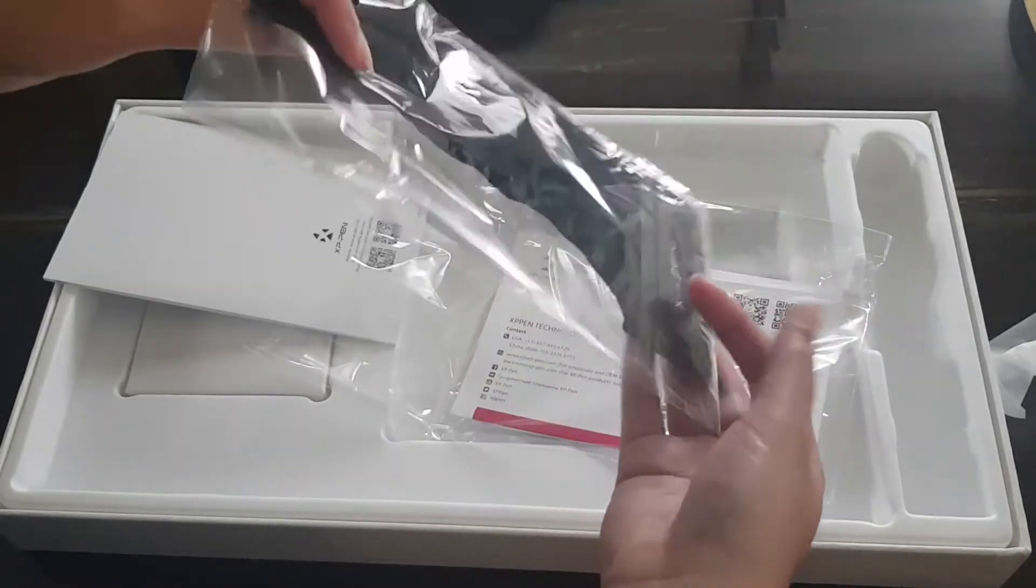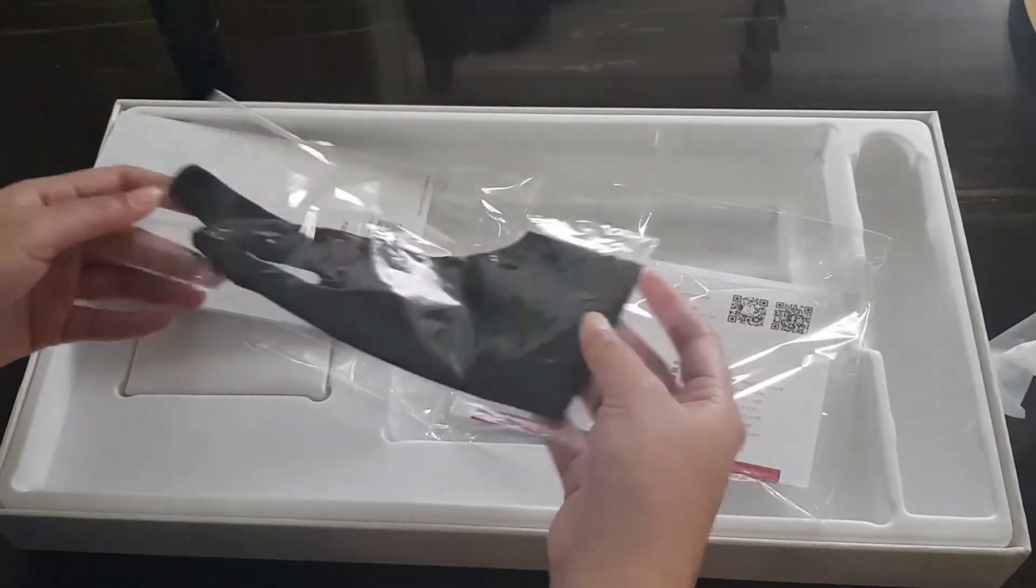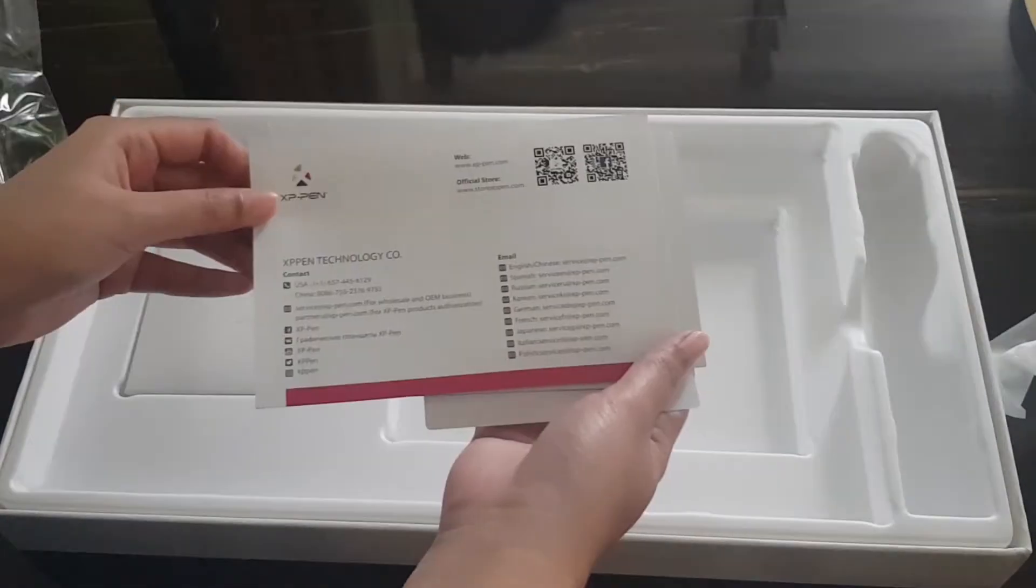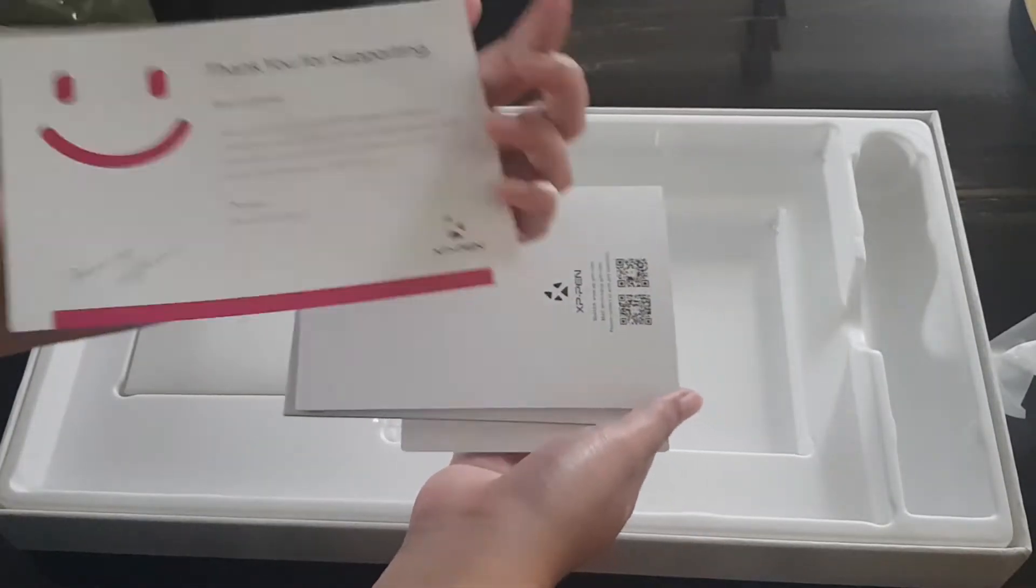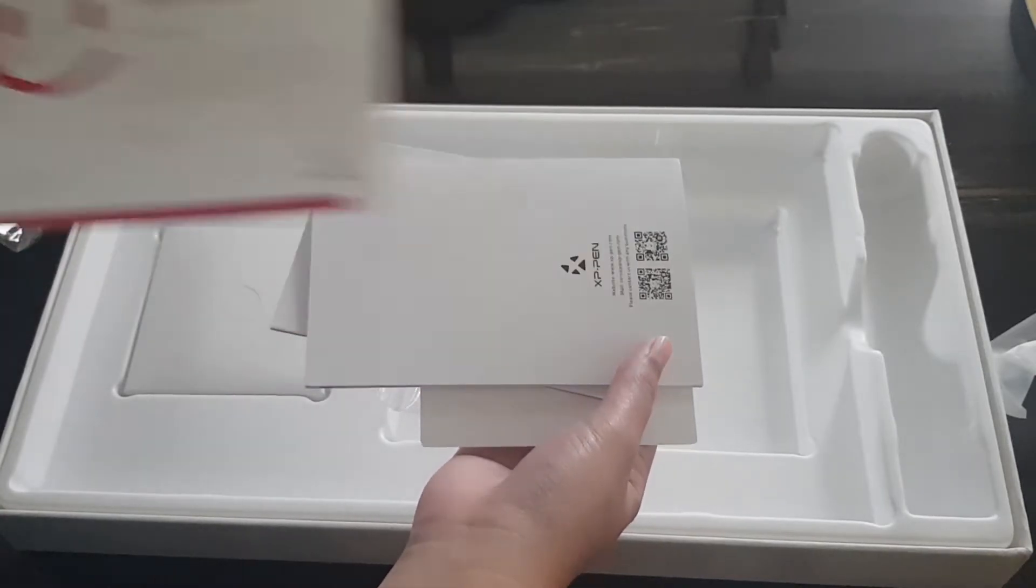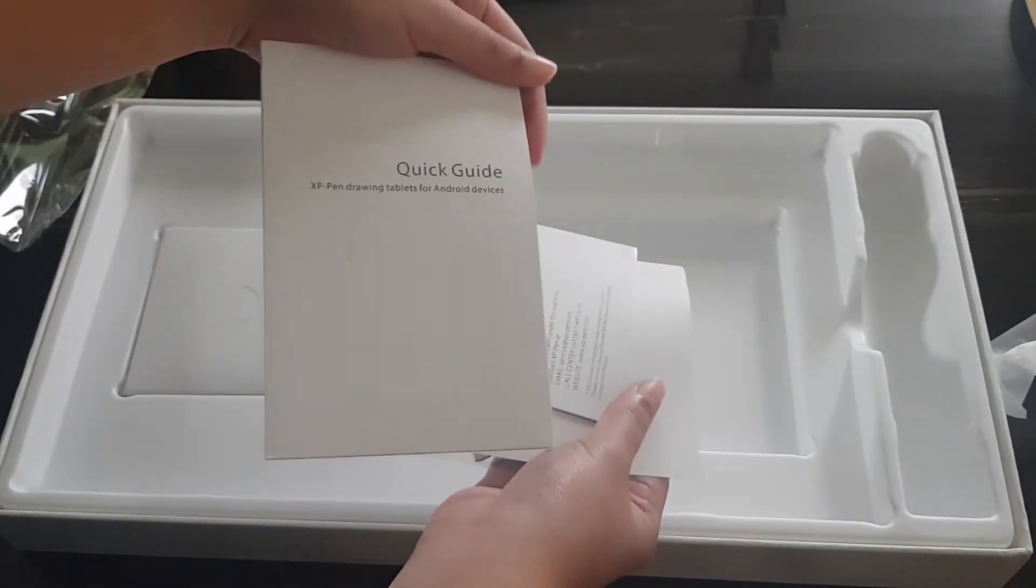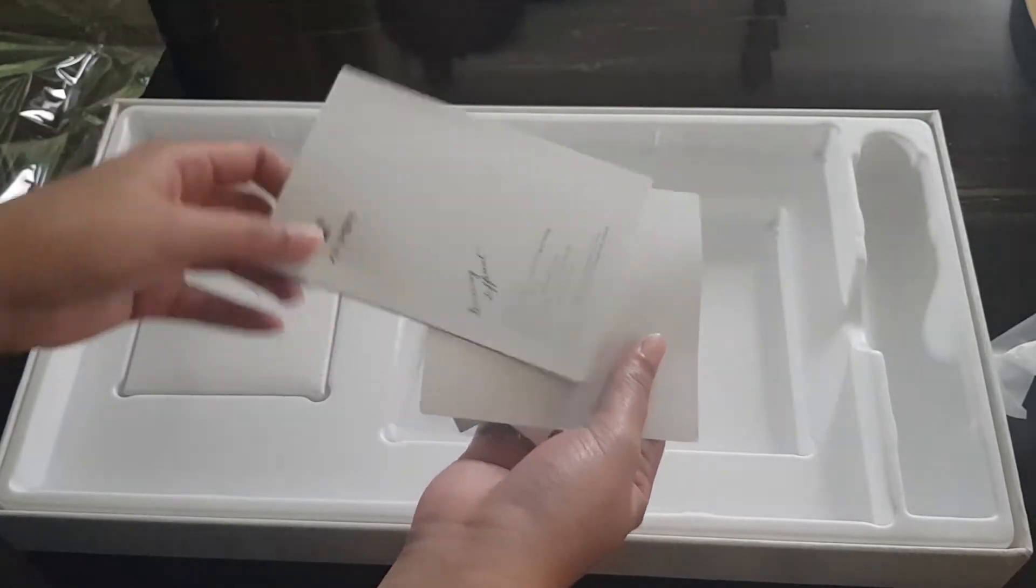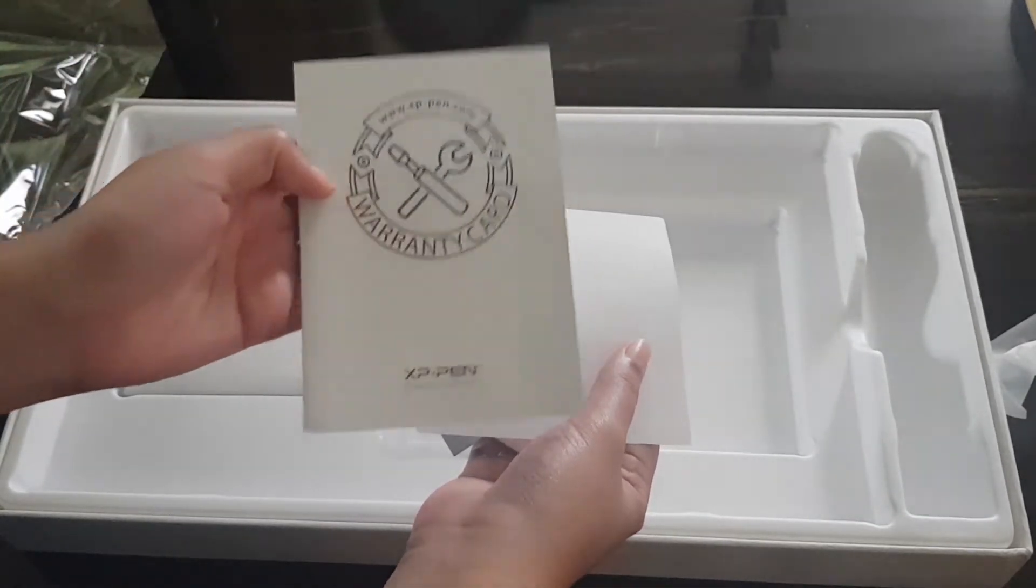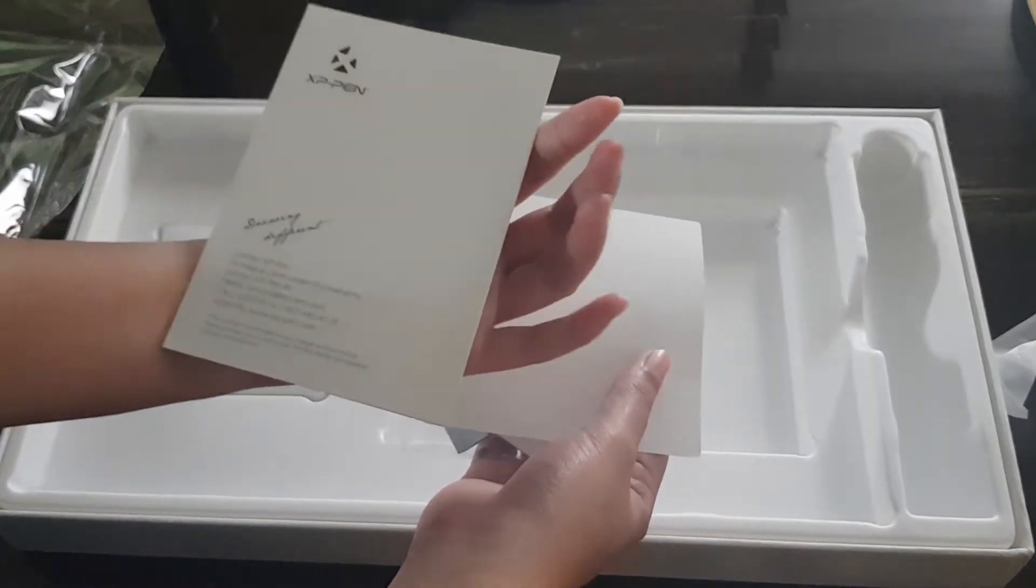This has a glove, a user manual, a greeting card, and another user manual. So there are actually two user manuals—one is for when you try to connect it to your PC and the other one is when you try to connect it to your phone.